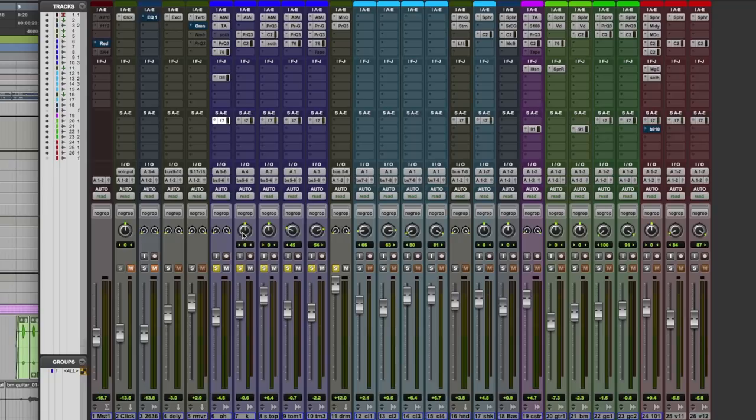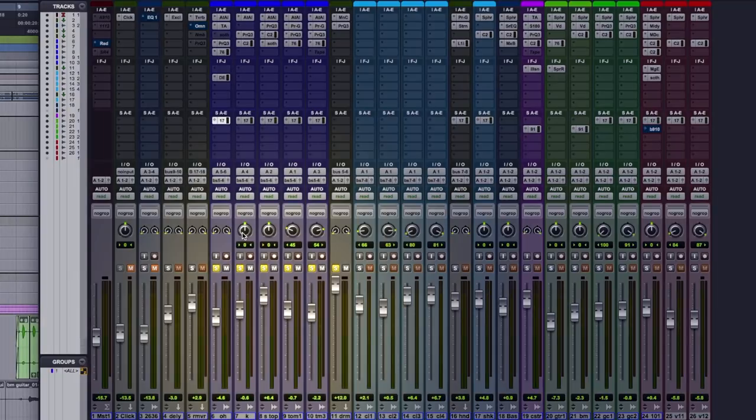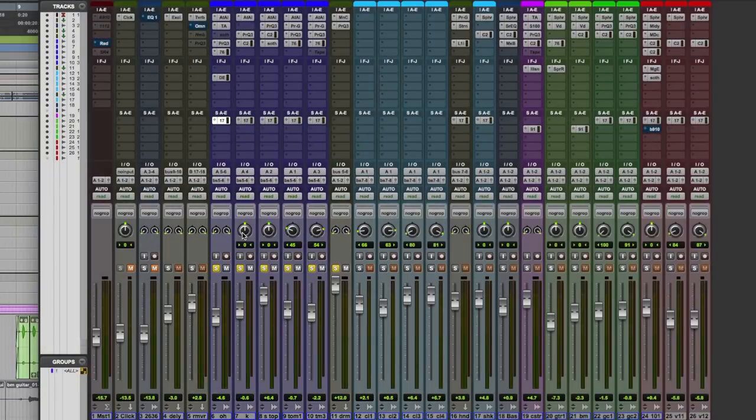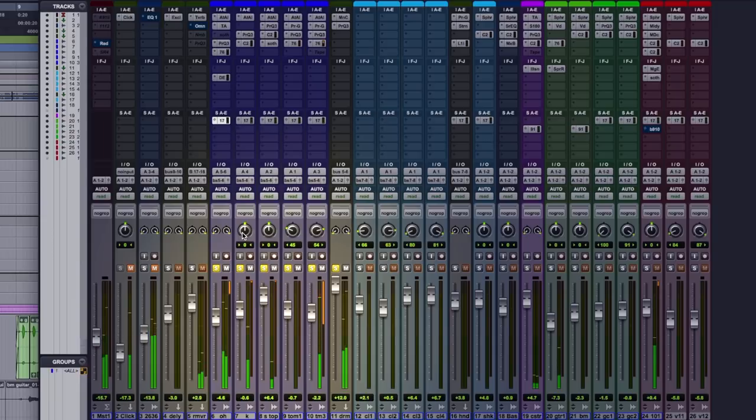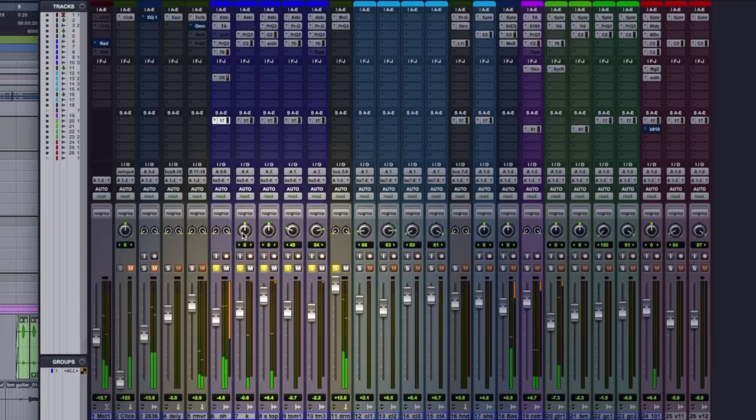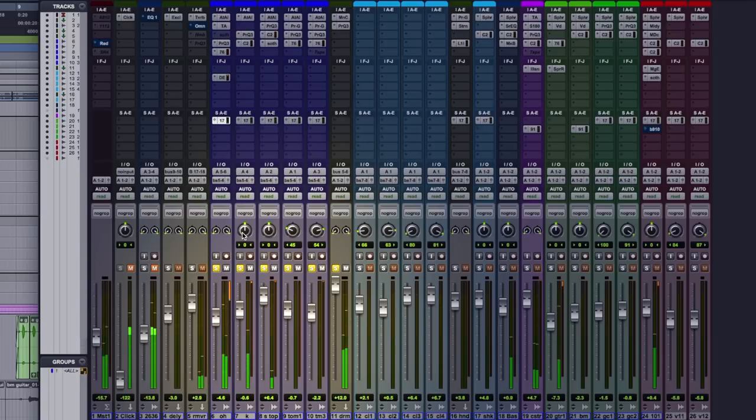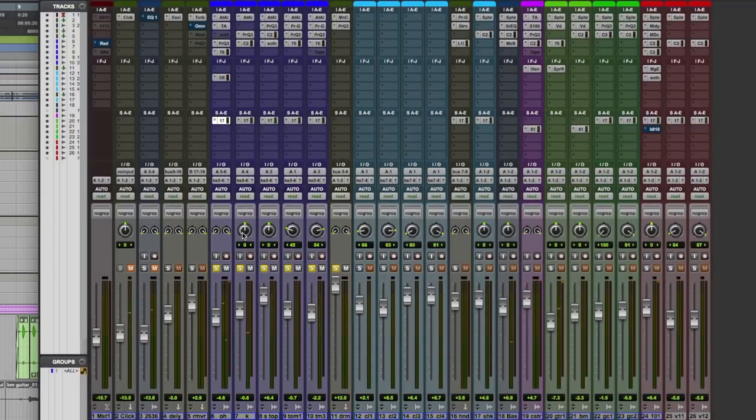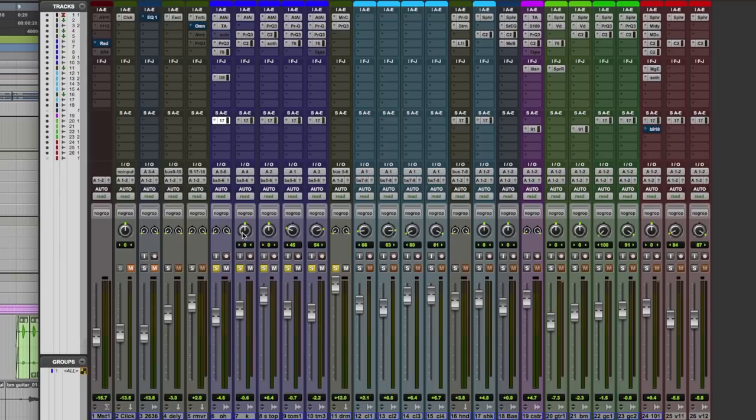Now, the session that I've got here, I've got stereo overheads, kick drum, snare, and two toms, so six channels, and it sounds something like this. Fairly tight, you can hear the spot mics working there, but it's missing some ambience, it's missing some room, some space.